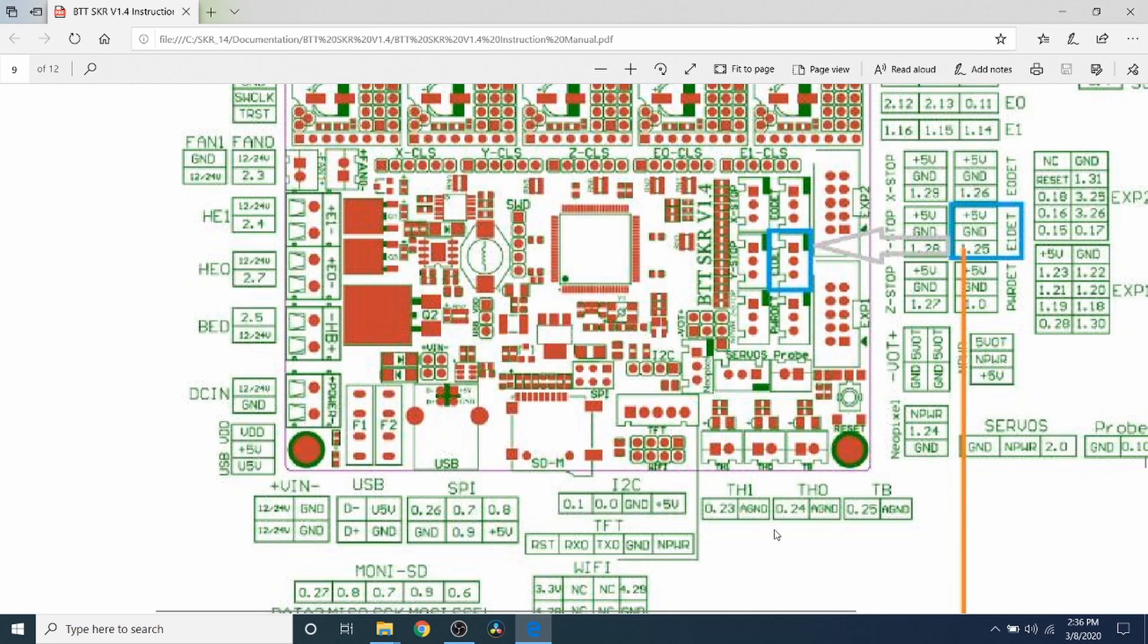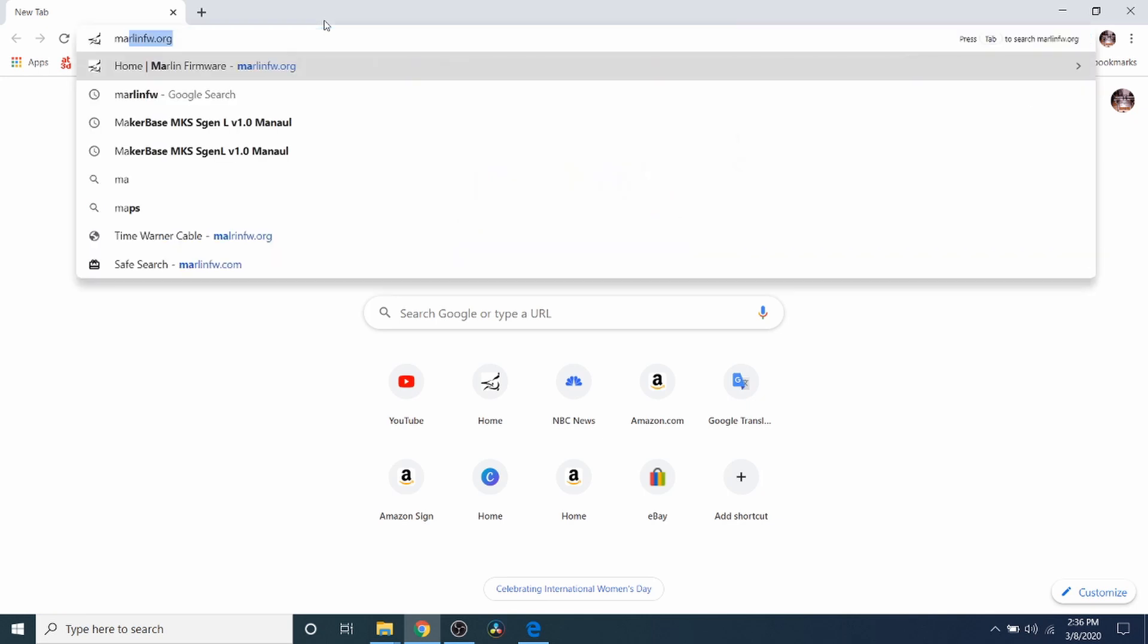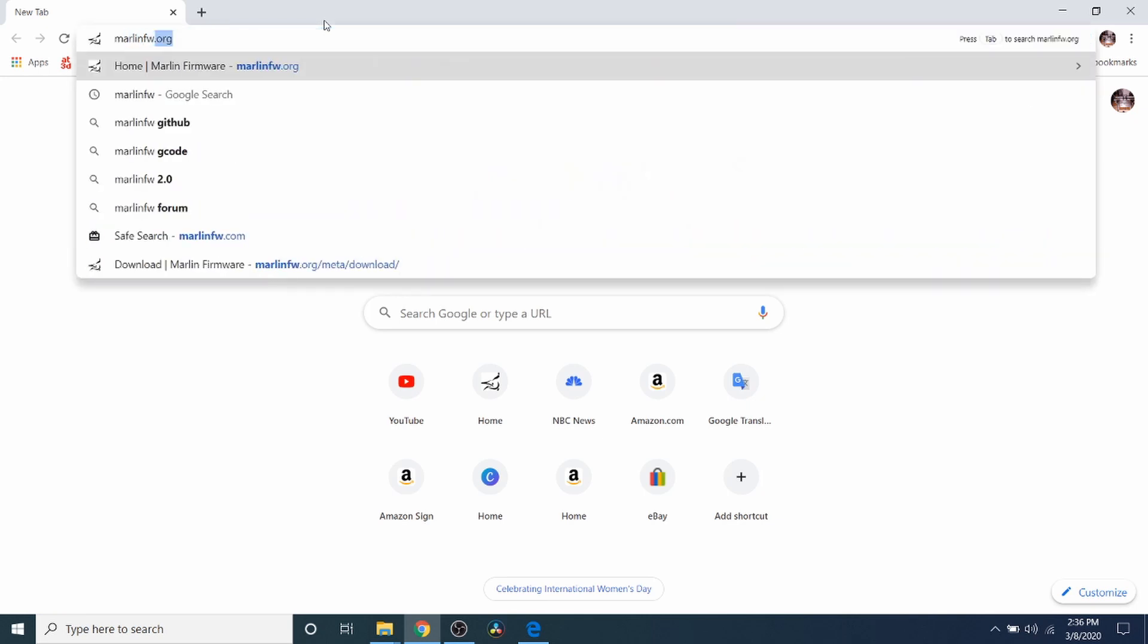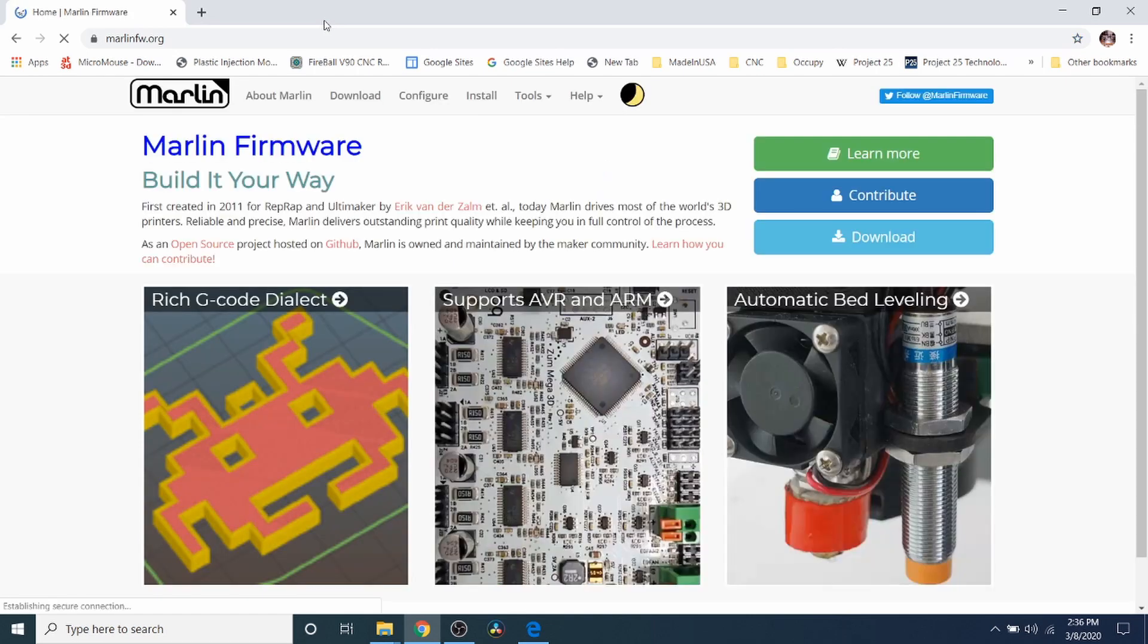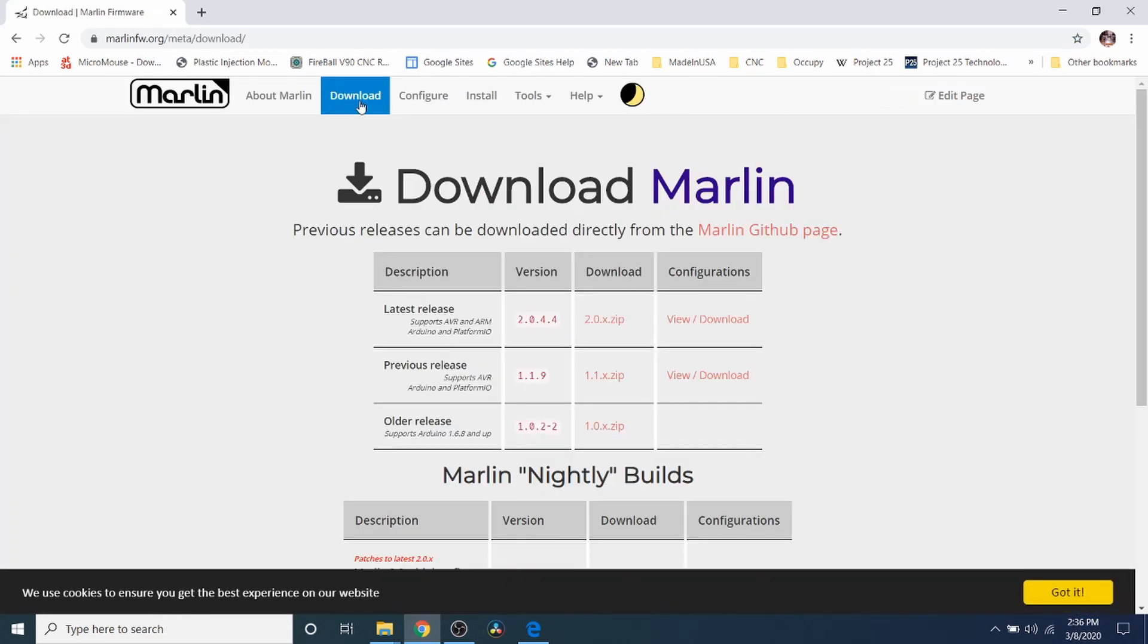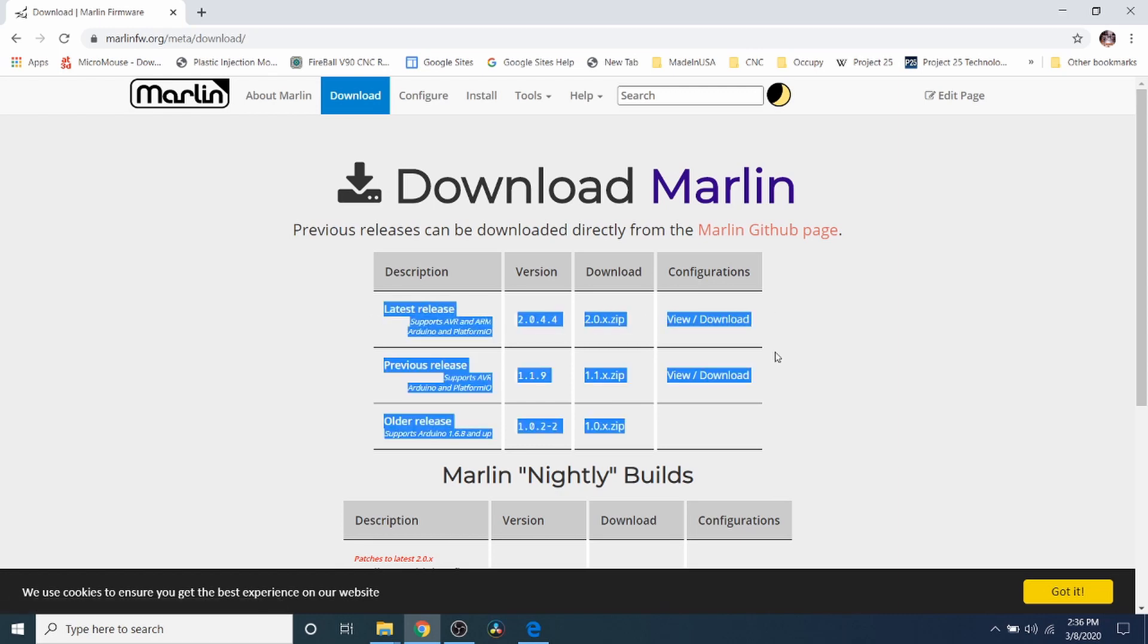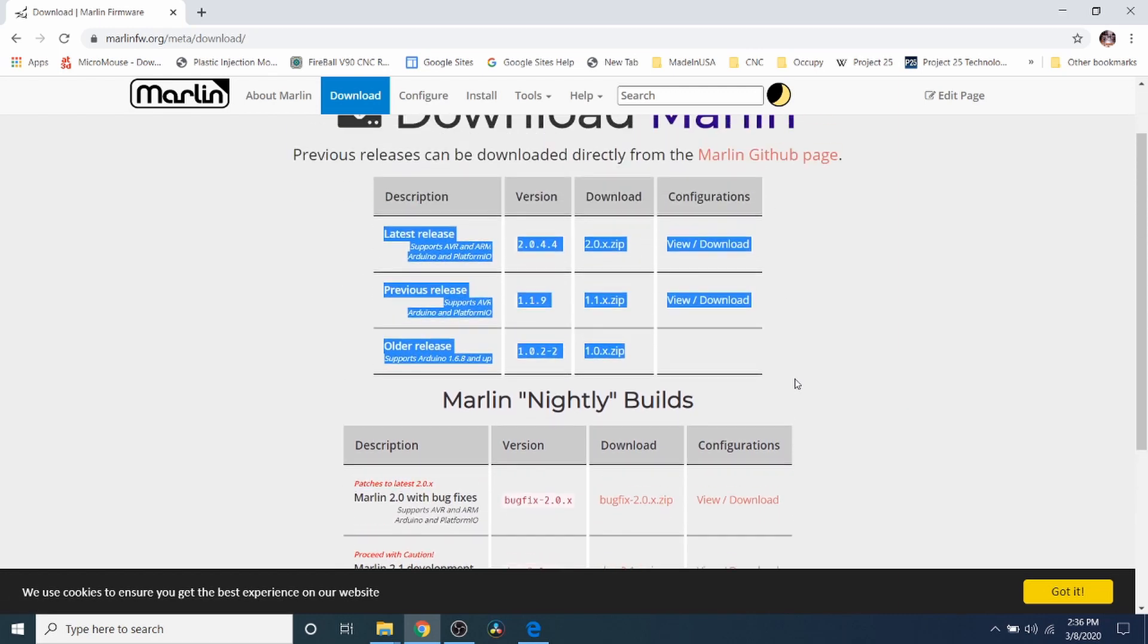So what we need to do next is actually load the Marlin firmware. So we need to download it. So we're going to go to MarlinFW.org and we're going to click the download tab. And as you can see, there's several different firmwares listed.